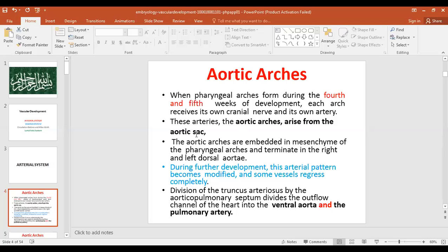The aortic artery is the dilated part from which these arches take their blood. After supplying the arches, the aortic arches — which are embedded in the mesenchyme of the pharyngeal arches — terminate in the right and the left dorsal aorta. During further development this arterial pattern becomes modified and some vessels regress completely.